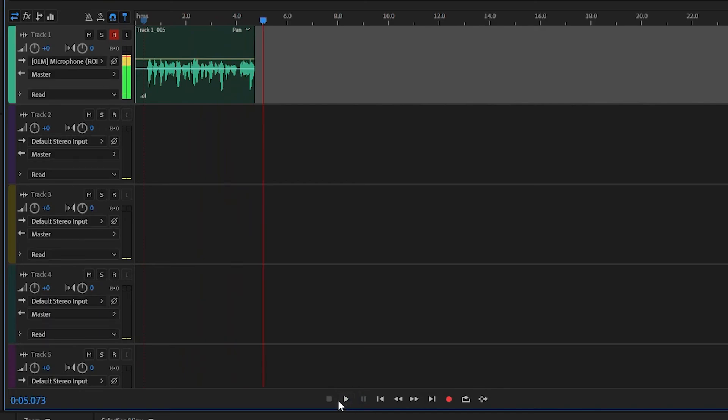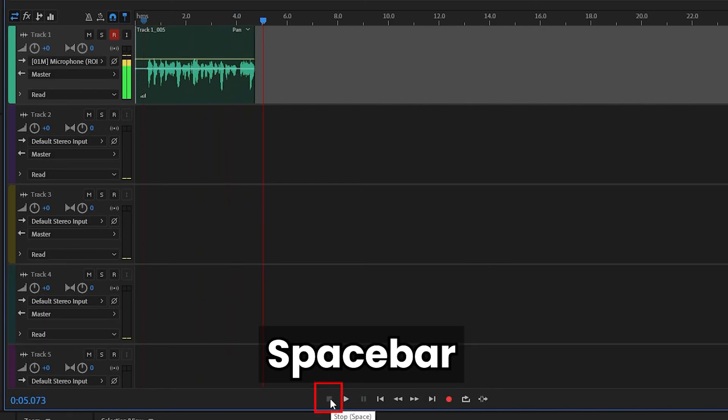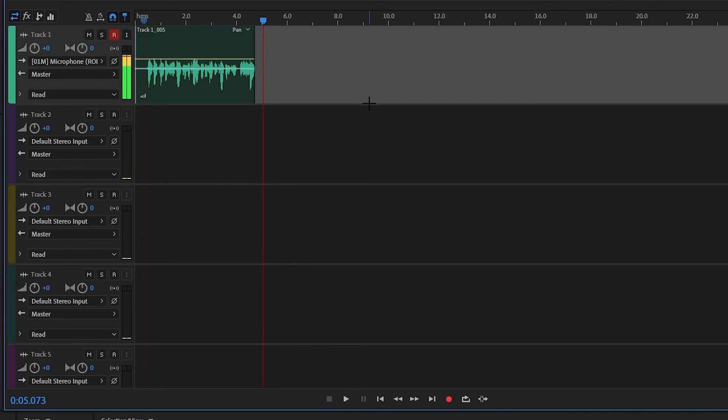And to stop, you can press space bar or click on the stop button right there. So that's how you record audio in Adobe Audition. I hope you enjoyed this tutorial and I'll see you in the next one.